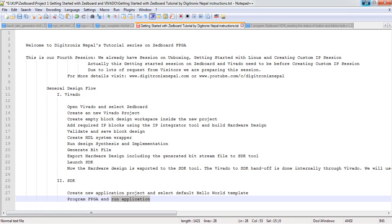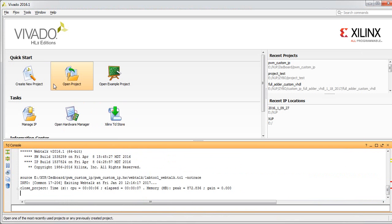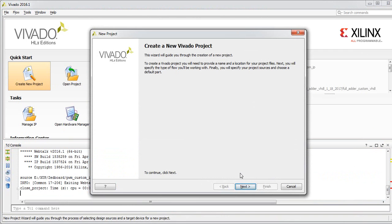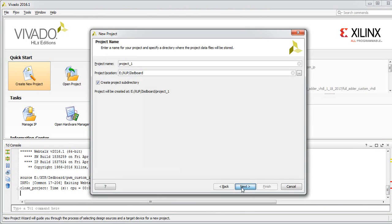We have Vivado open. Let's go to create project. This is actually our third session, but we already have a third session on custom IP creation. We will take a default project location and put the project name as 'Getting Started Vivado'.